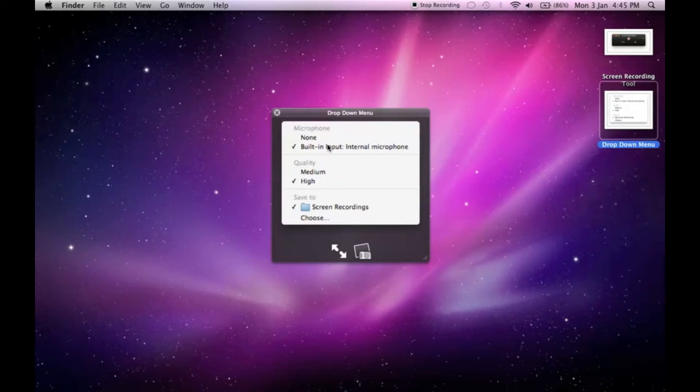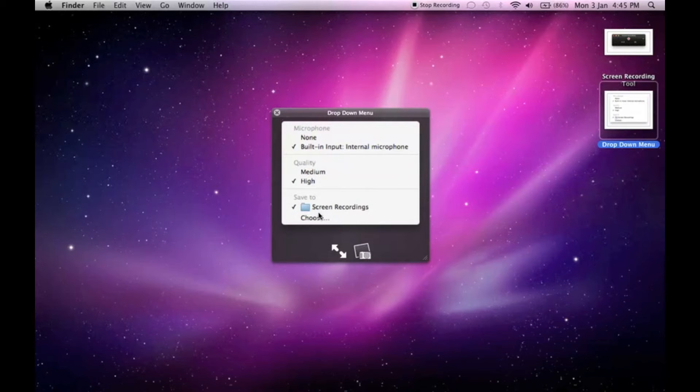Here's the input microphone. You can change the quality and the output folder.